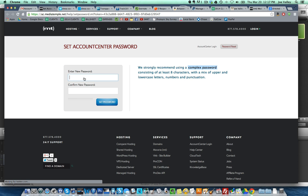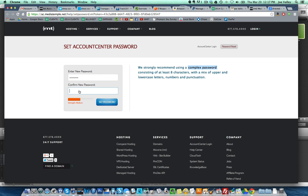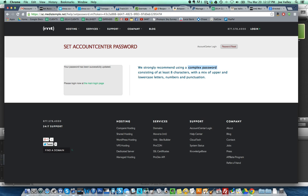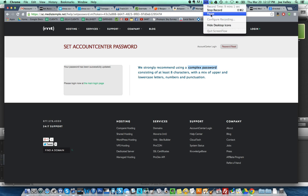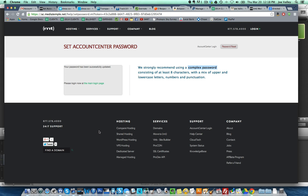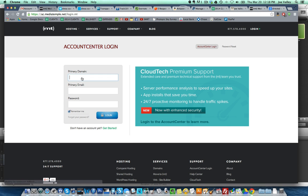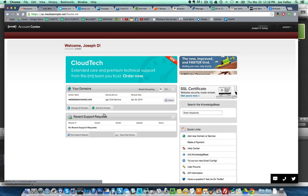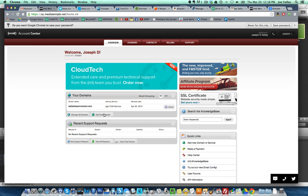We're going to create a password here and work through that. Enter new password, great. All right, I'm going to pause it here and update my password. Updated my password in Evernote. We strongly recommend using a complex password. It's been successfully updated. Please log in at the main login page. Primary domain Website Zen Rocket, Joseph, and now I'm going to put in my password.